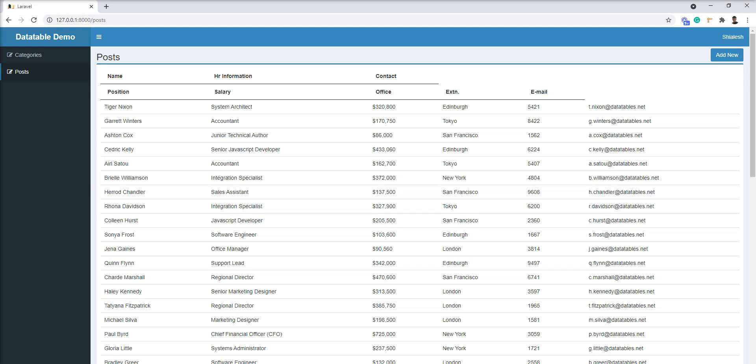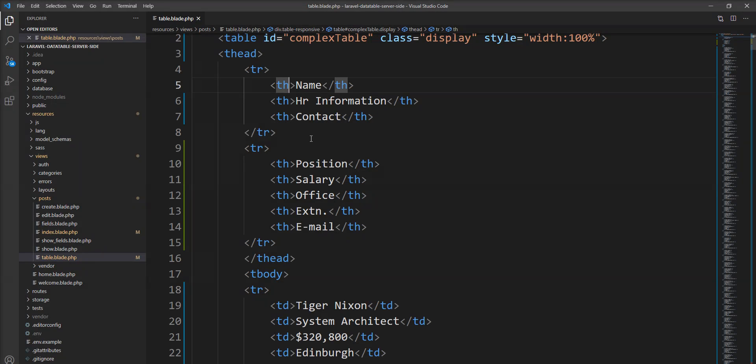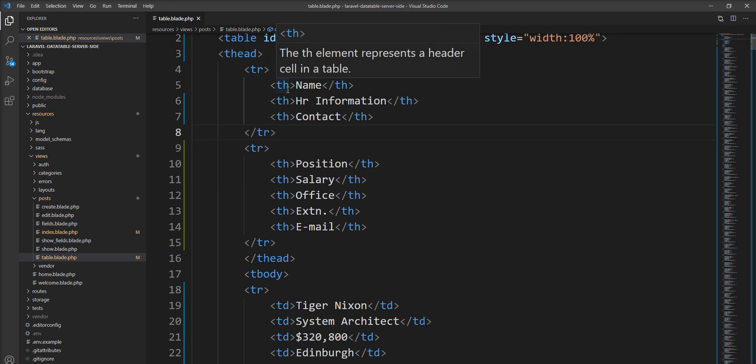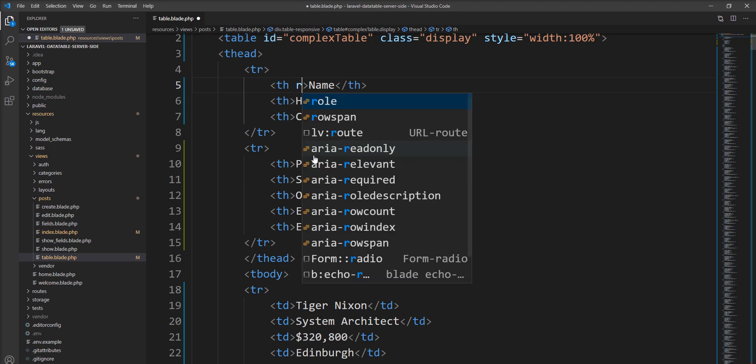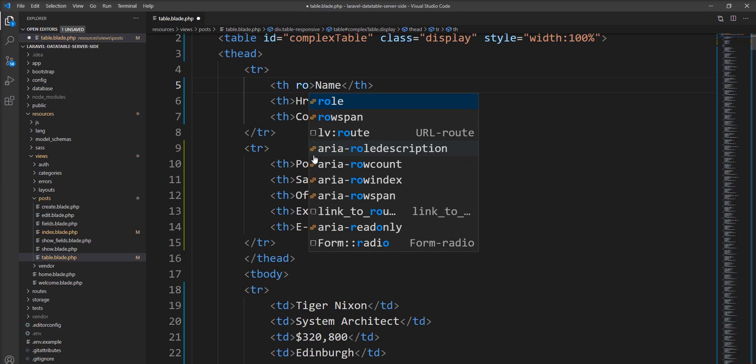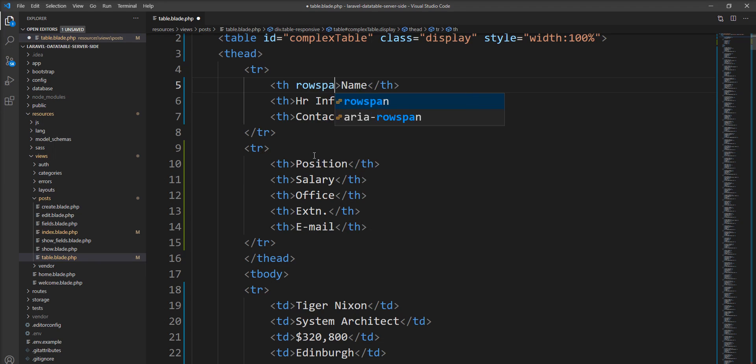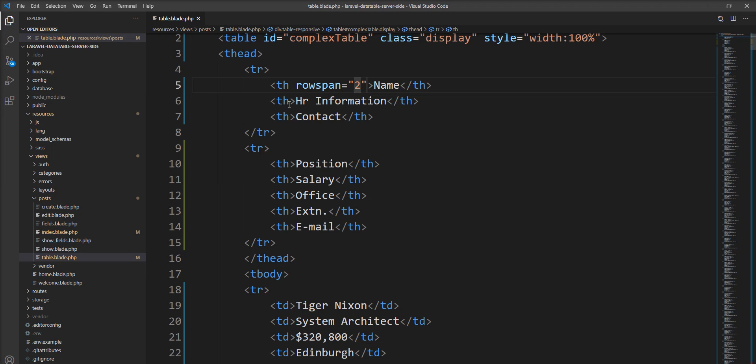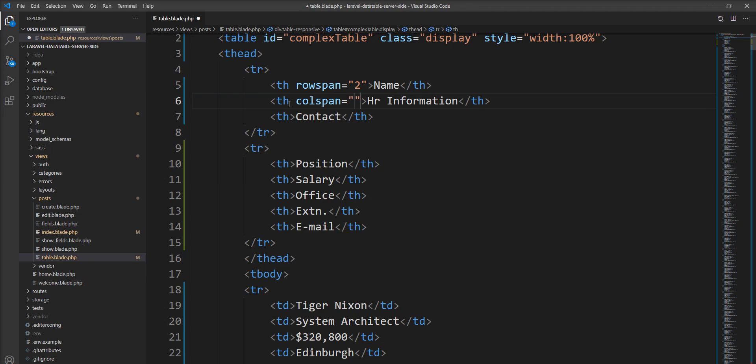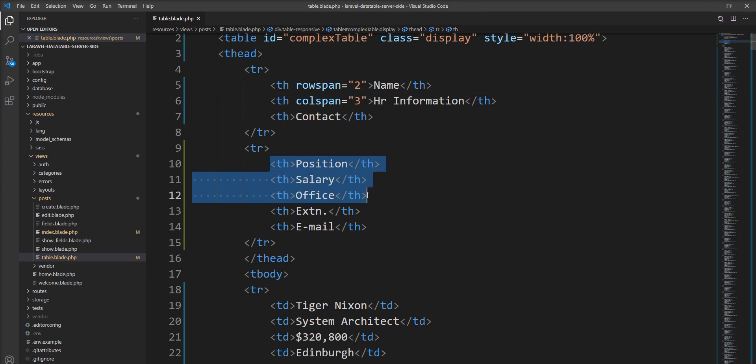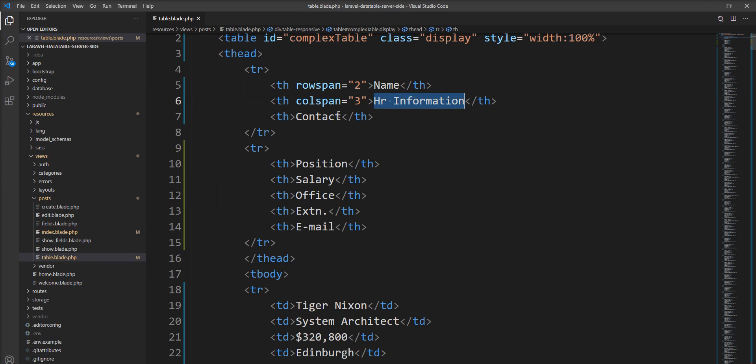So I'm going to specify a RowSpan into the name because I want to categorize name separately. Let me specify RowSpan 2 and ColSpan 3 because these three headers I want to consider in HR information.